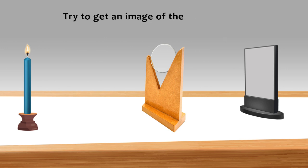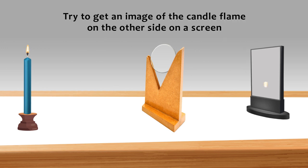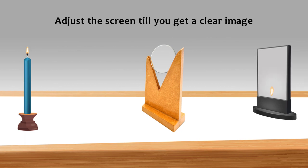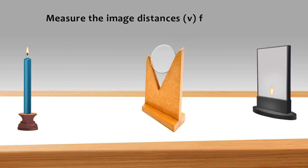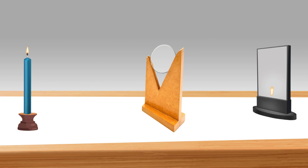Try to get an image of the candle flame on another side of a screen. Adjust the screen till you get a clear image. Measure the image distance, V, from the lens and record the values of U and V in the table.